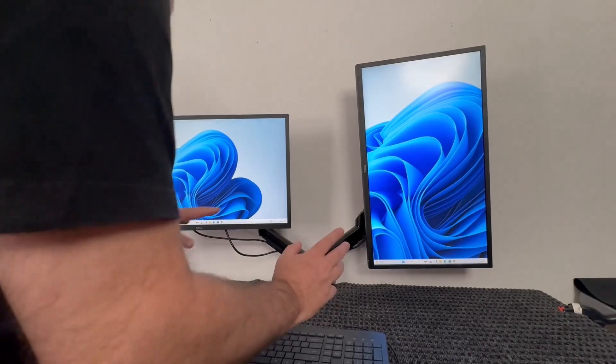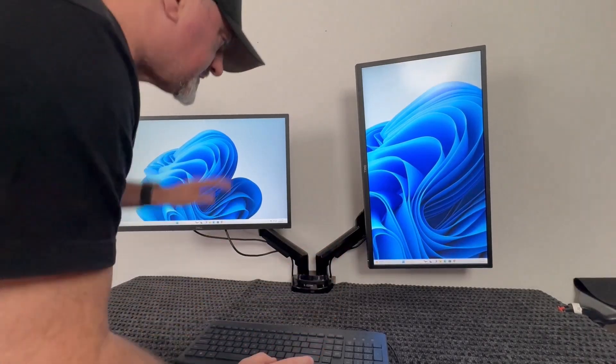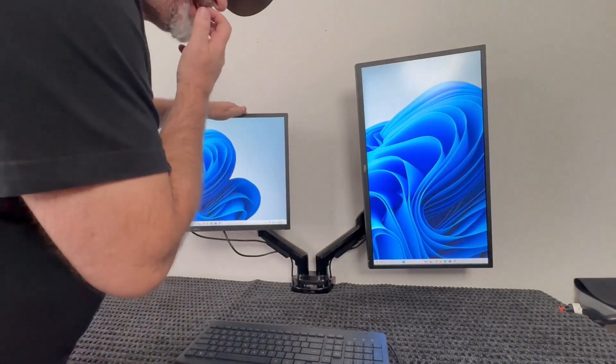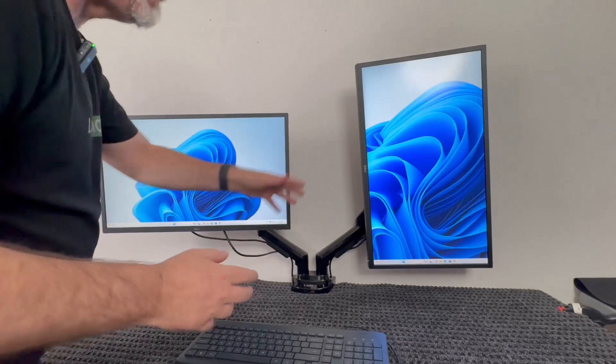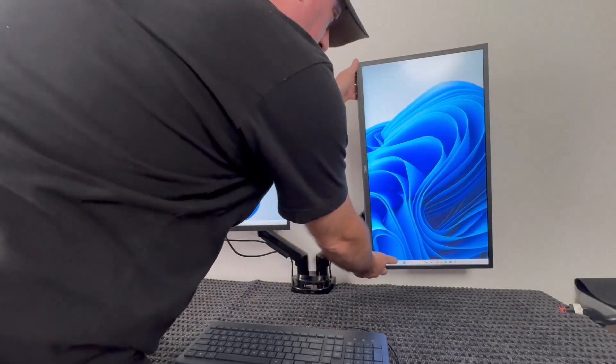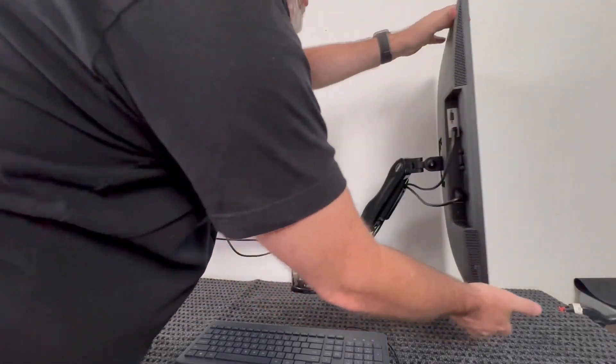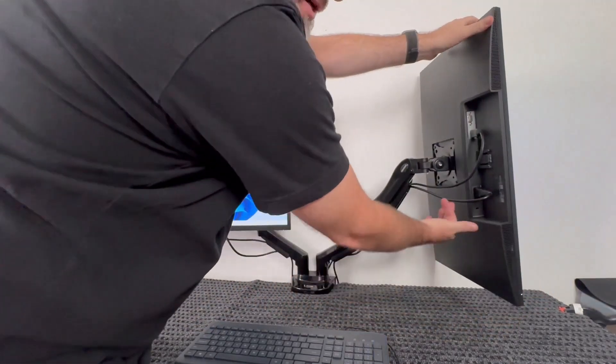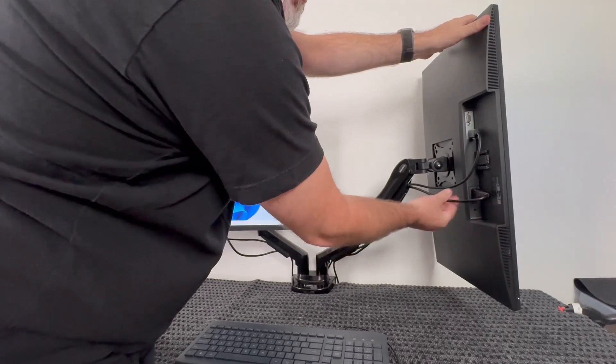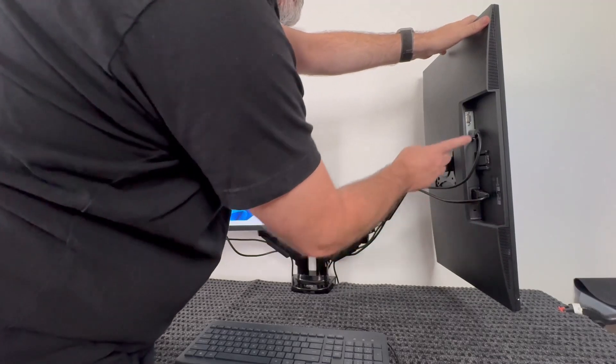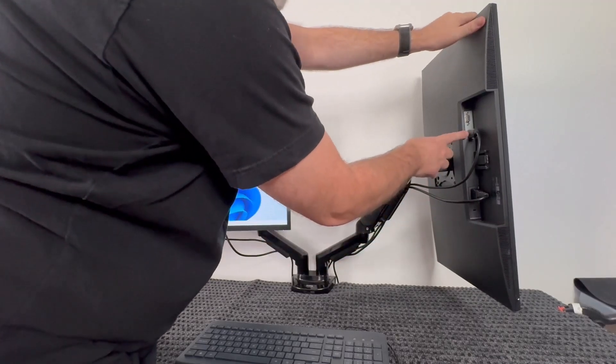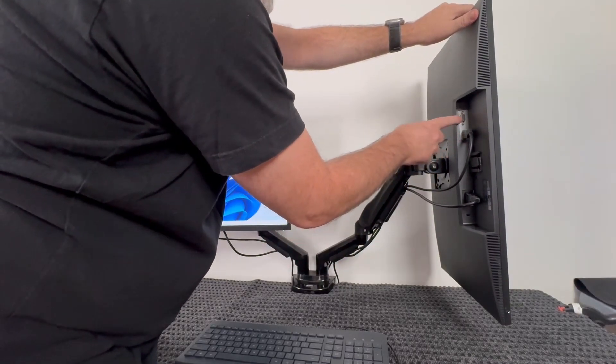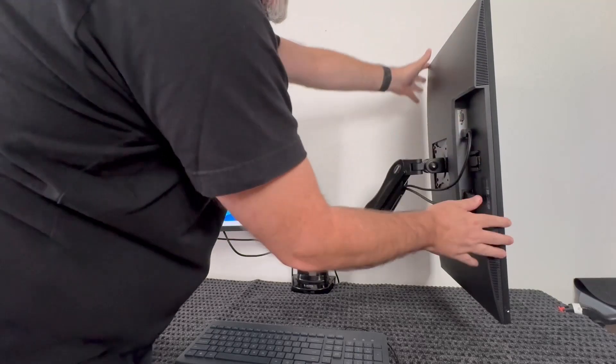All right guys, these are the Dell 1080p monitors. What's nice about these is they have a built-in power supply. I actually have these on arms, but the power supply is built-in. You see the power cable - plug it in right here. It has an HDMI port and comes with a VGA port as well.